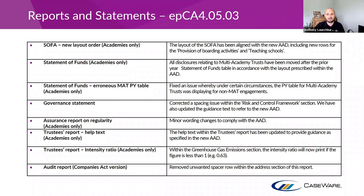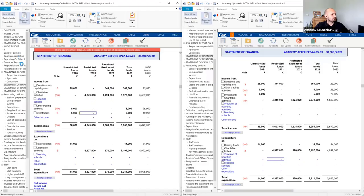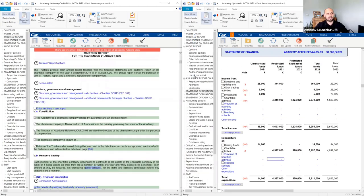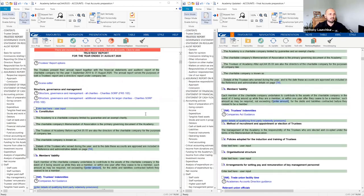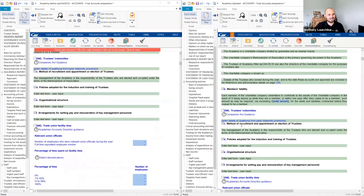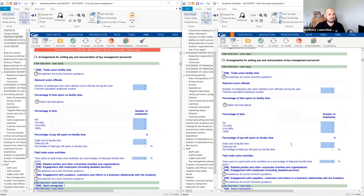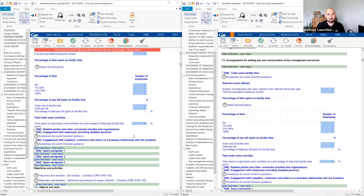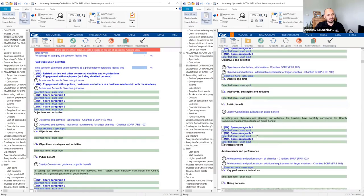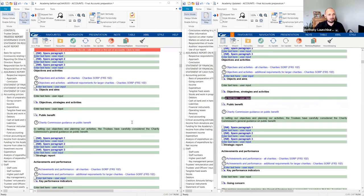Let me jump into the Trustees Report as an example to show you where wording updates appear. There are changes and wording updates here, and quite a lot of content. The reason I say to always take the updates is that you want to rely on CaseWare to update the wording for you — especially when there are subtle changes. You don't really have time to go through each one and identify every change that's been applied.